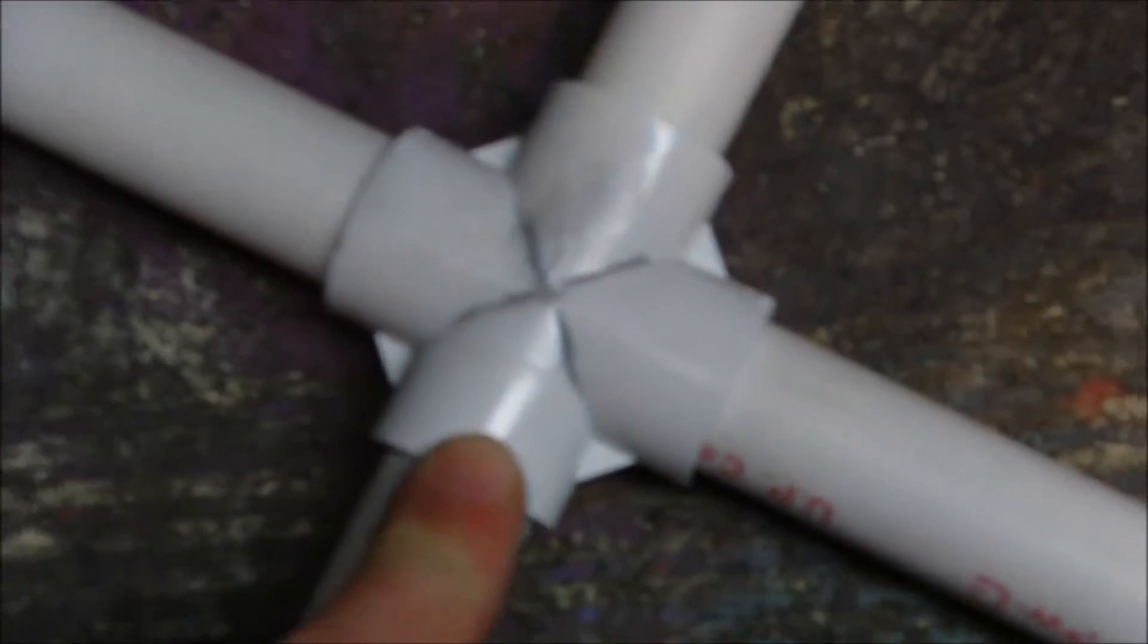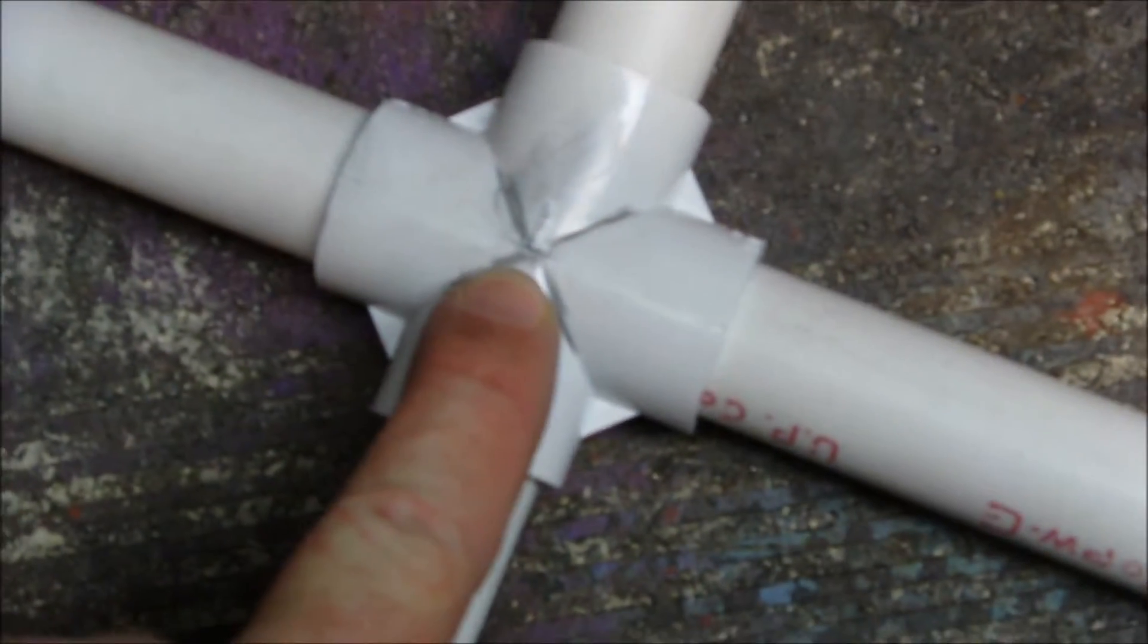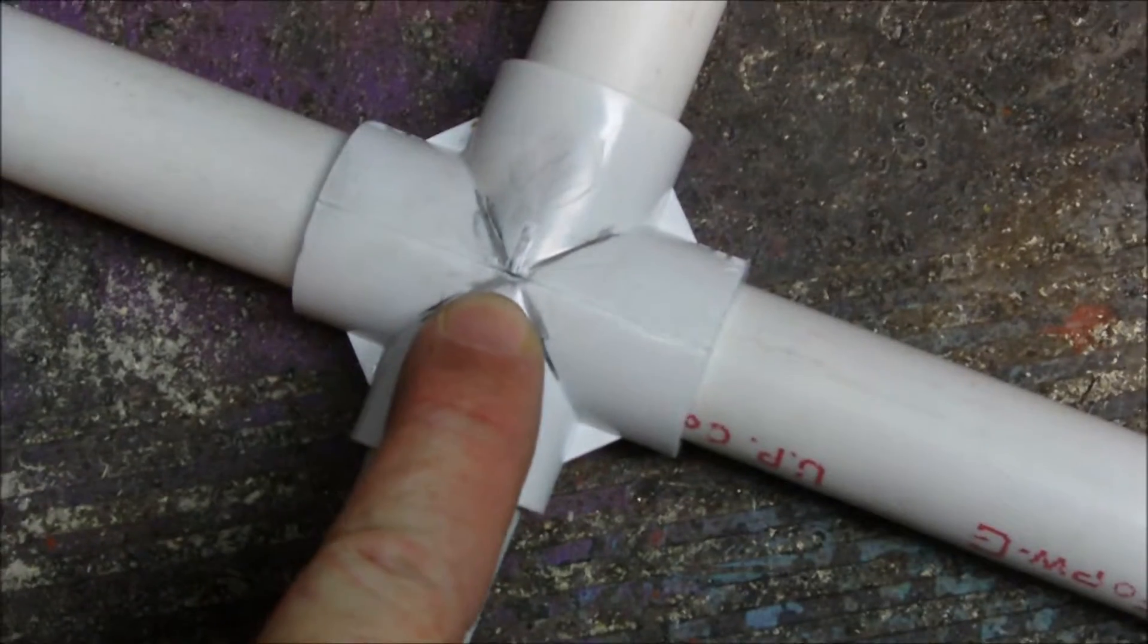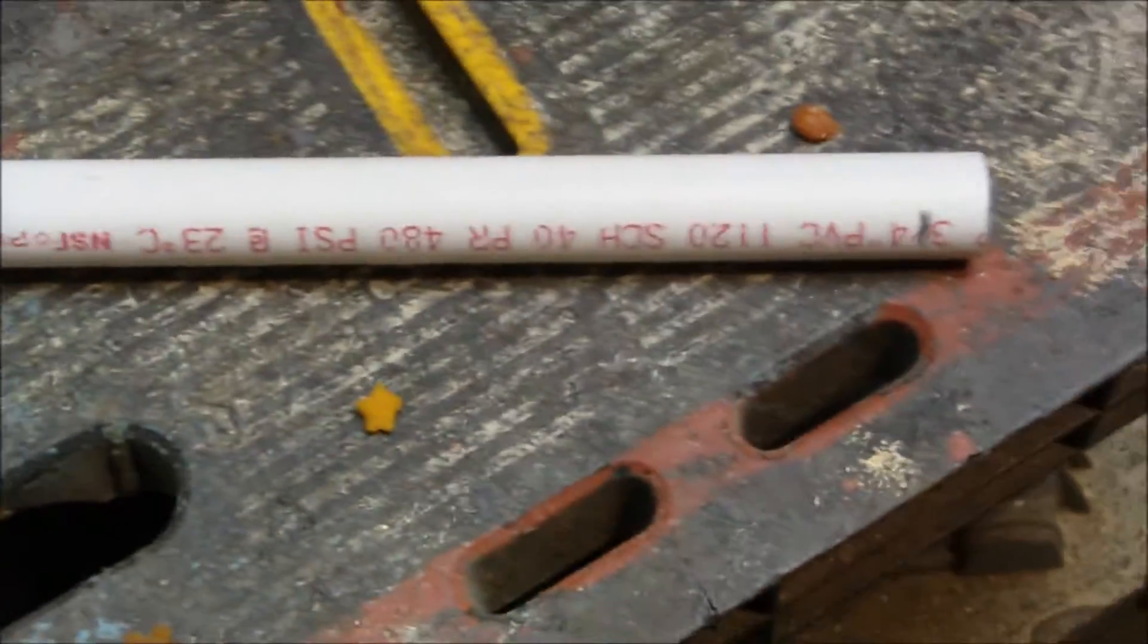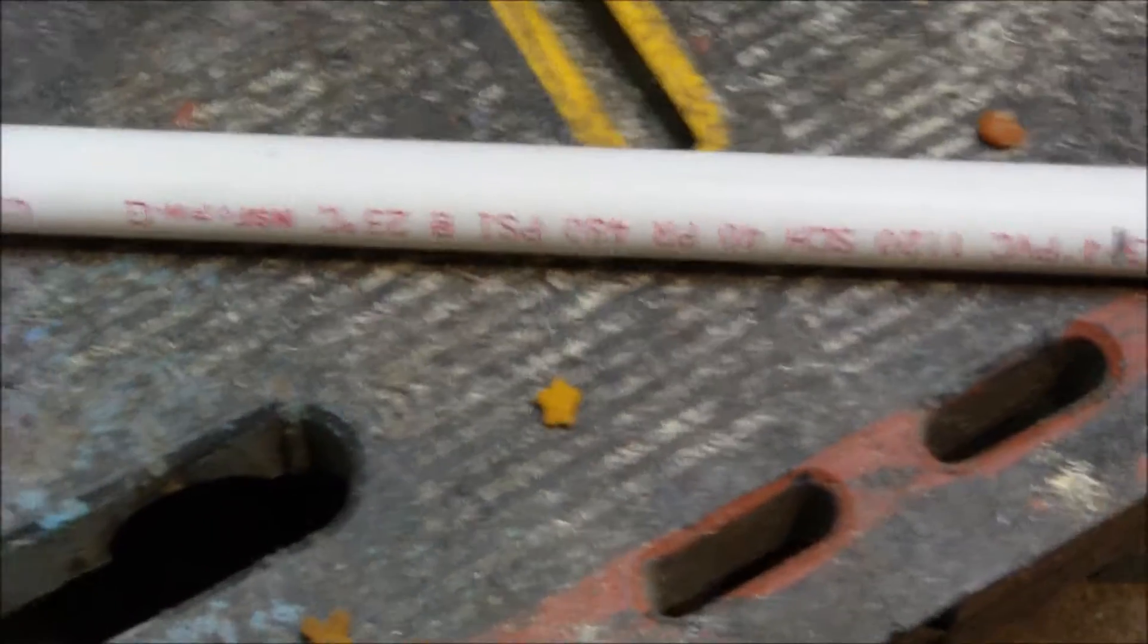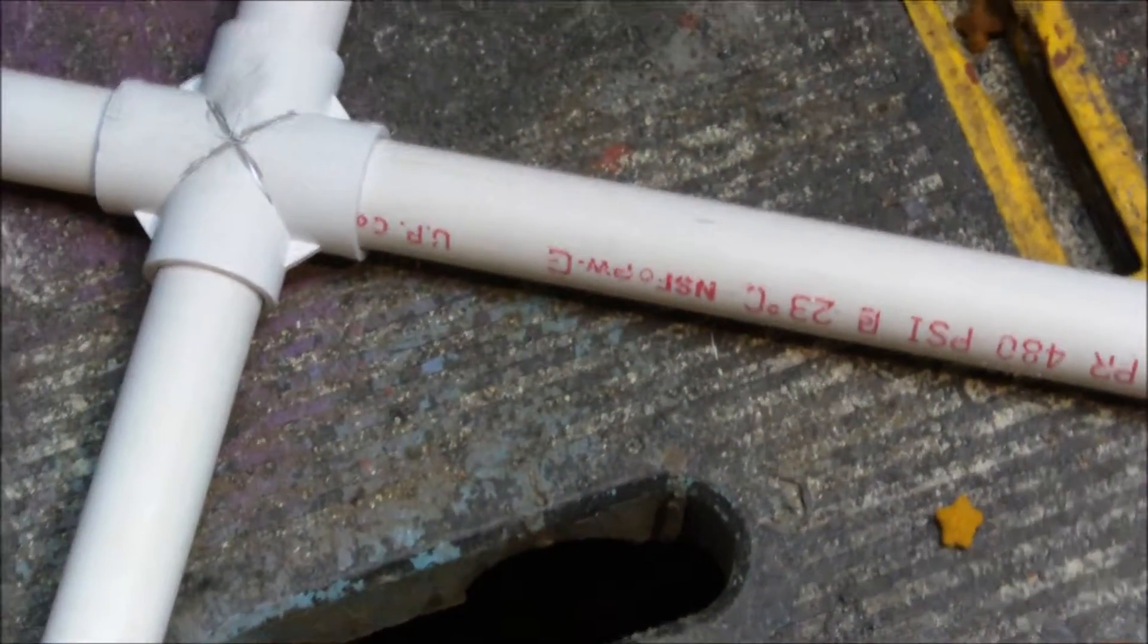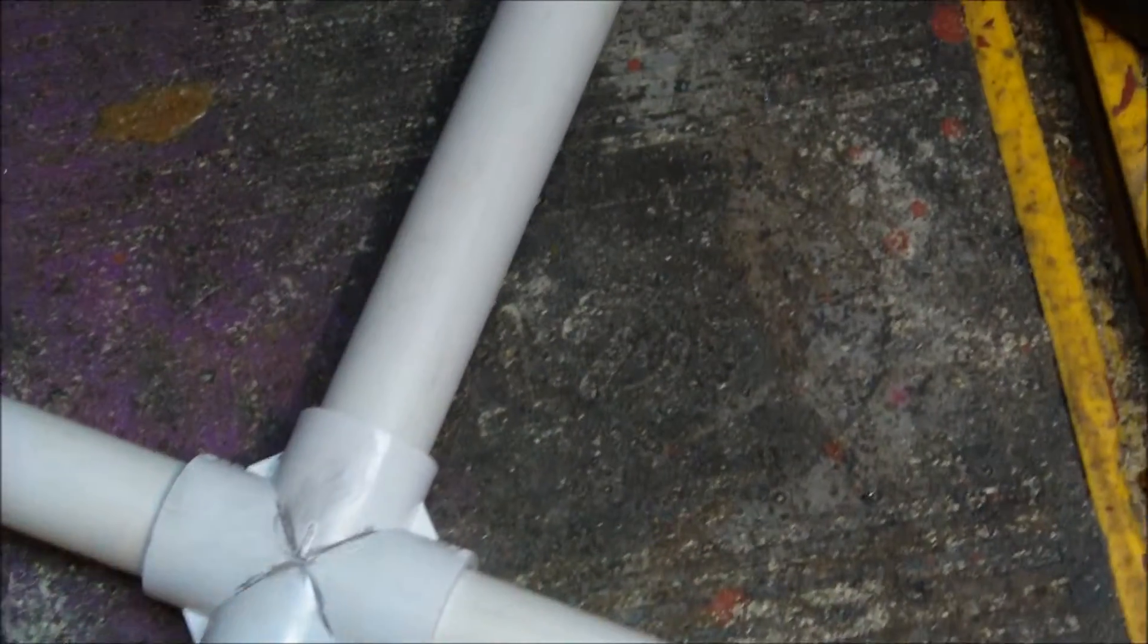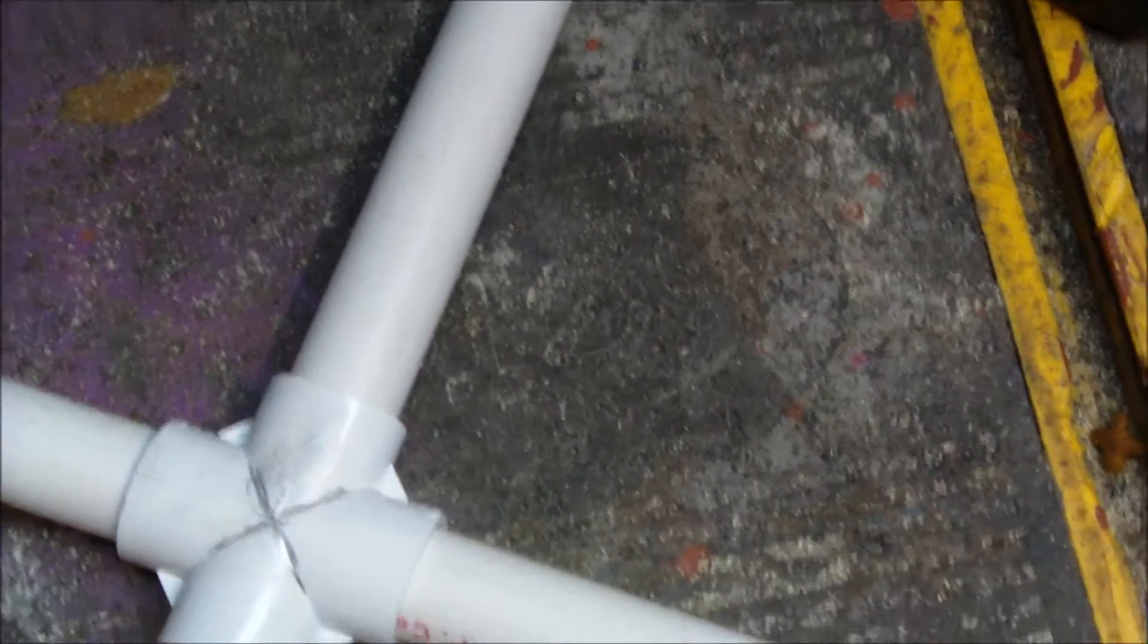I've got this four-way connector and I'm going to drill a quarter-inch hole in the center. I have a one-foot pipe on each side - these are three-quarter-inch PVC.